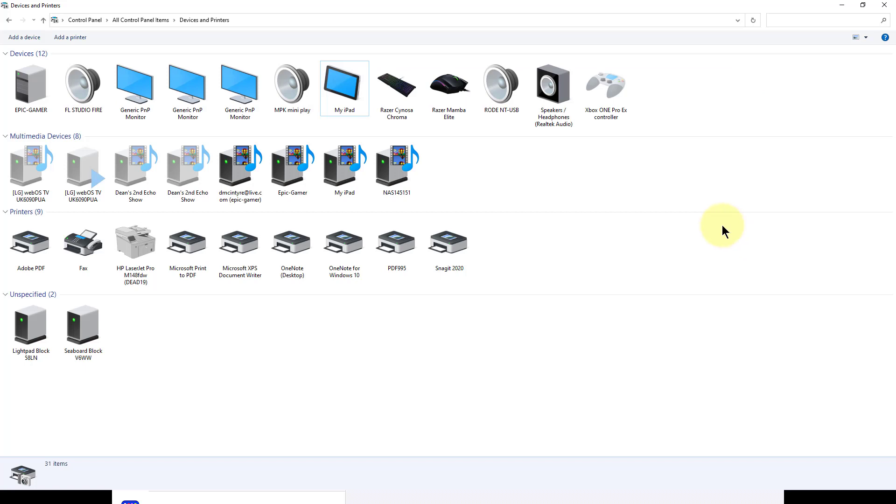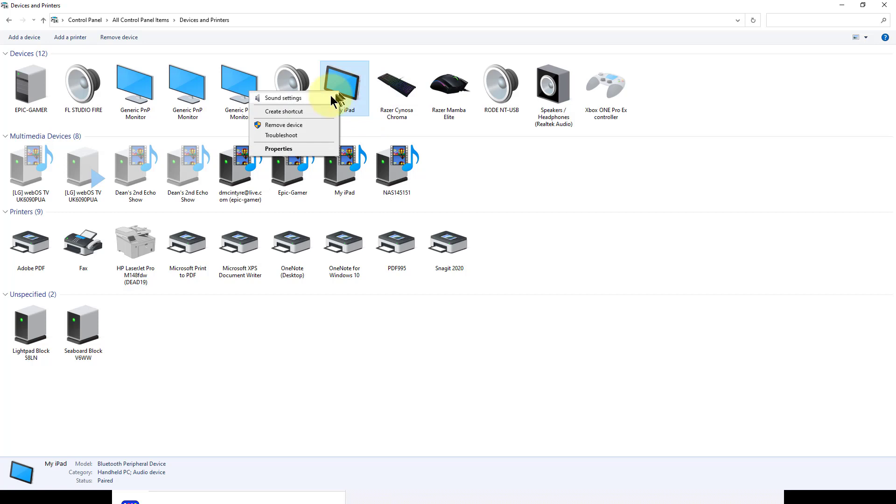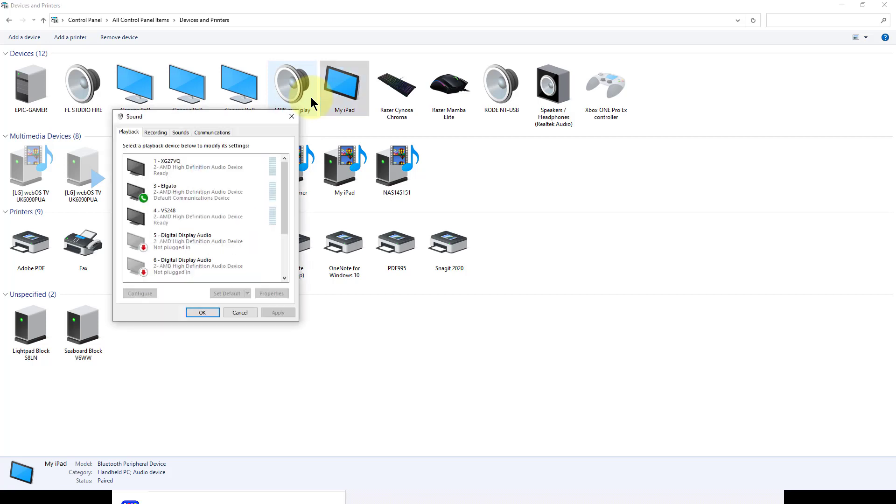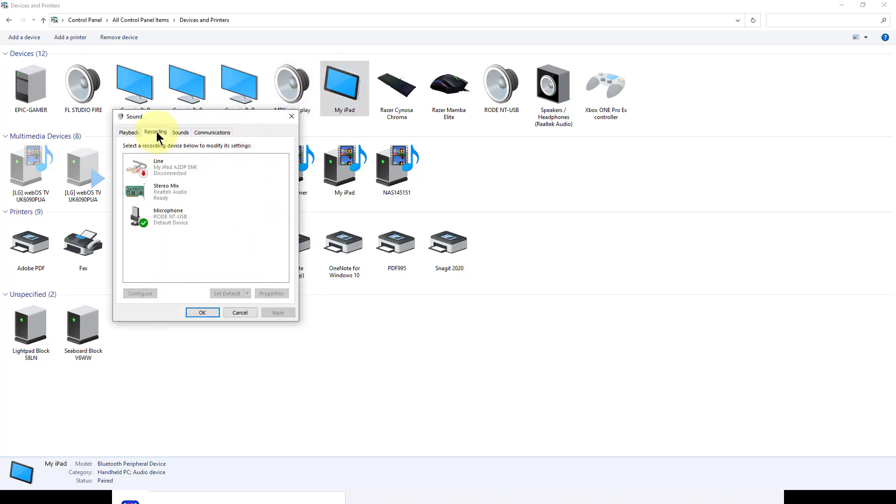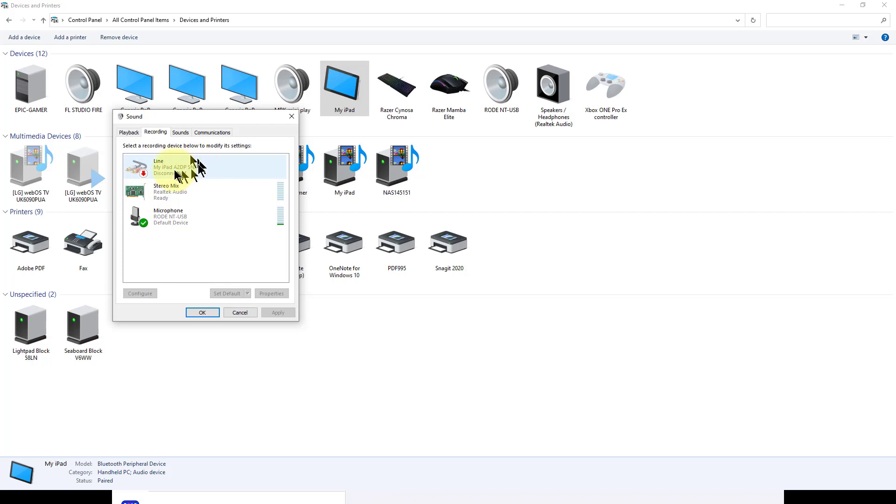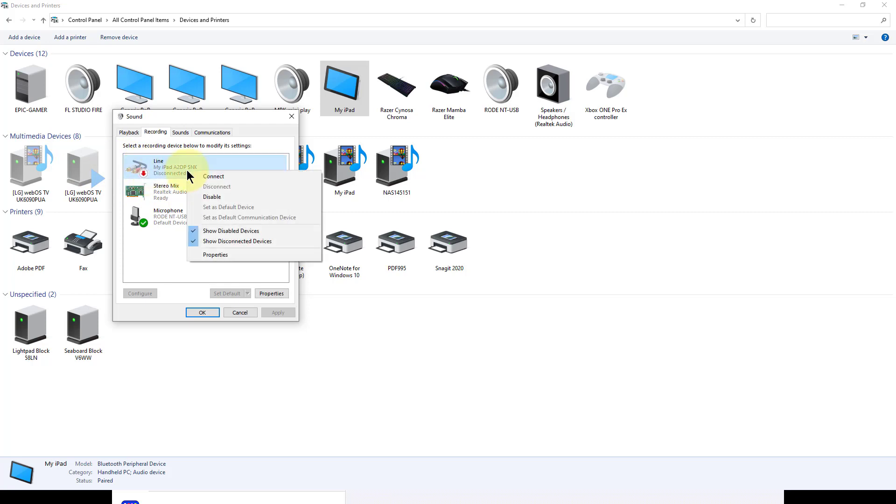If I go back to Devices and Printers and right-click on my iPad, this now appears. Go to Sound Settings, and then click the Recording tab. You'll see there's a thing here that says My iPad. So, this is the input of my iPad right here. But the arrow here is red and down,